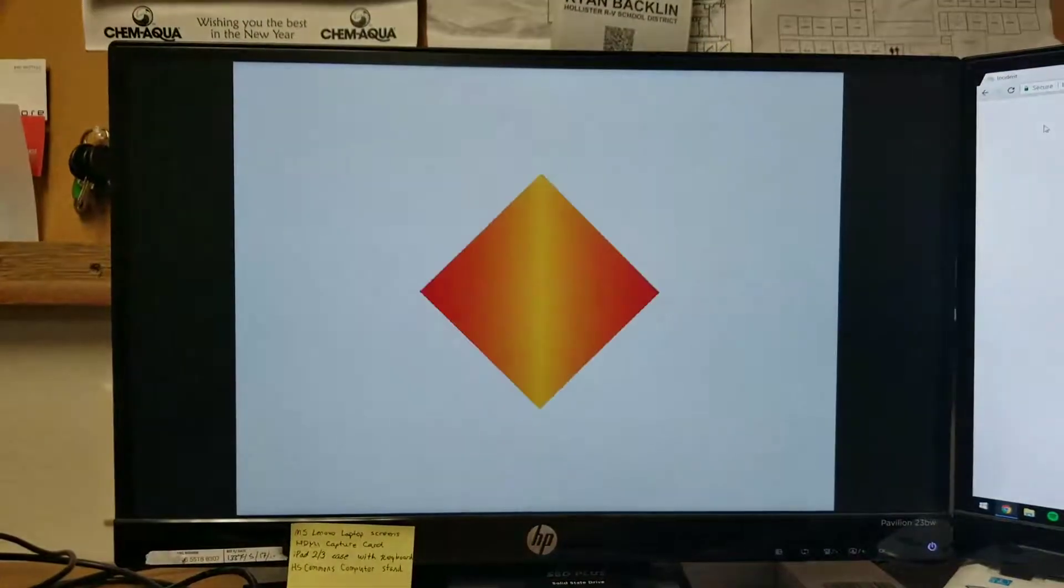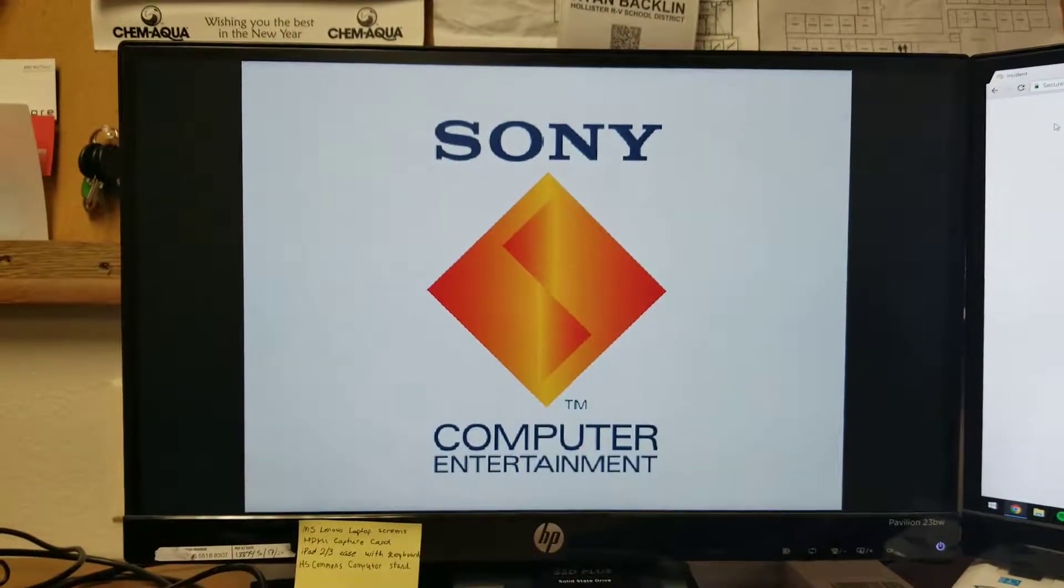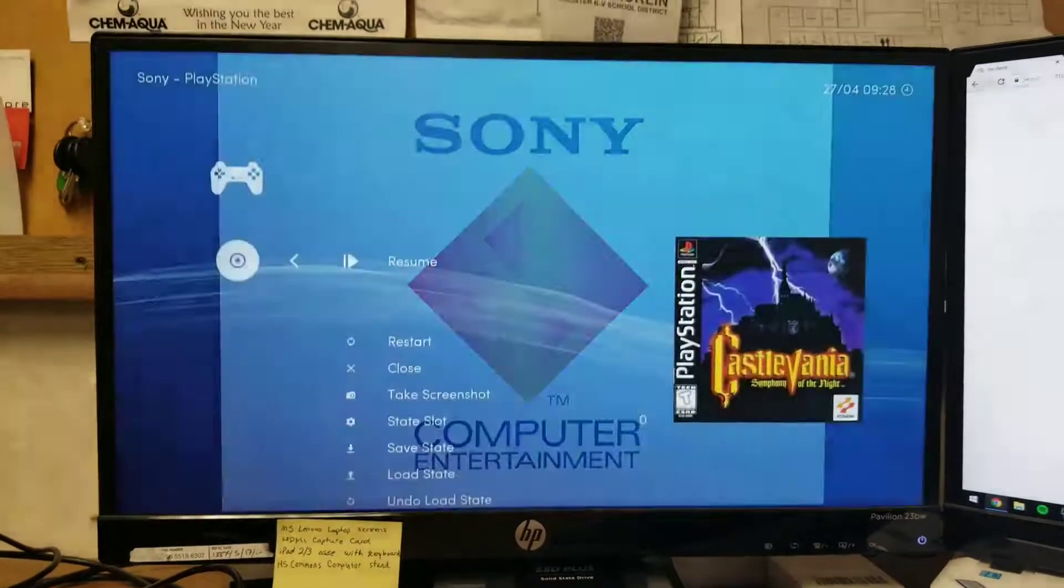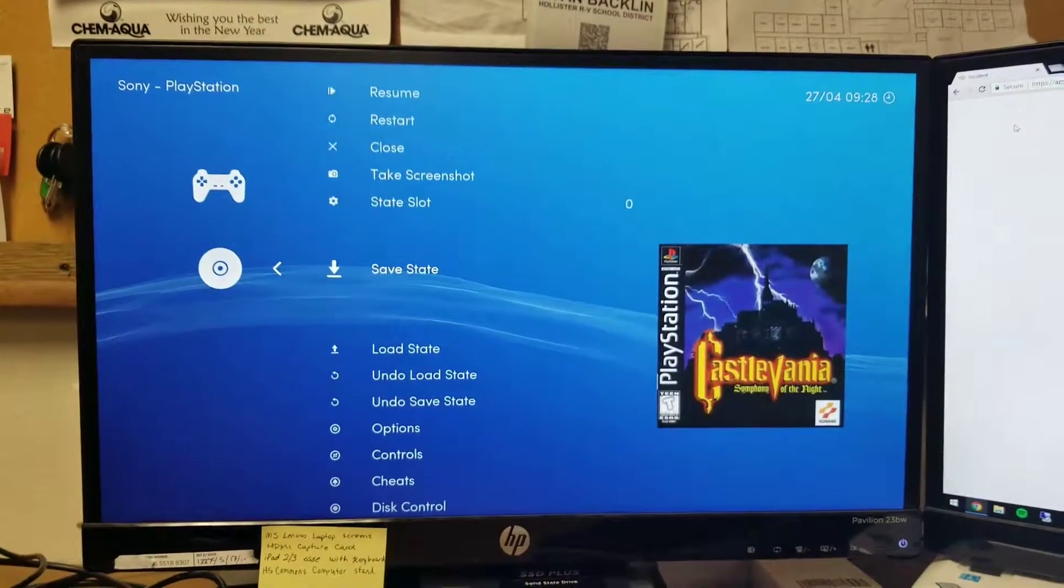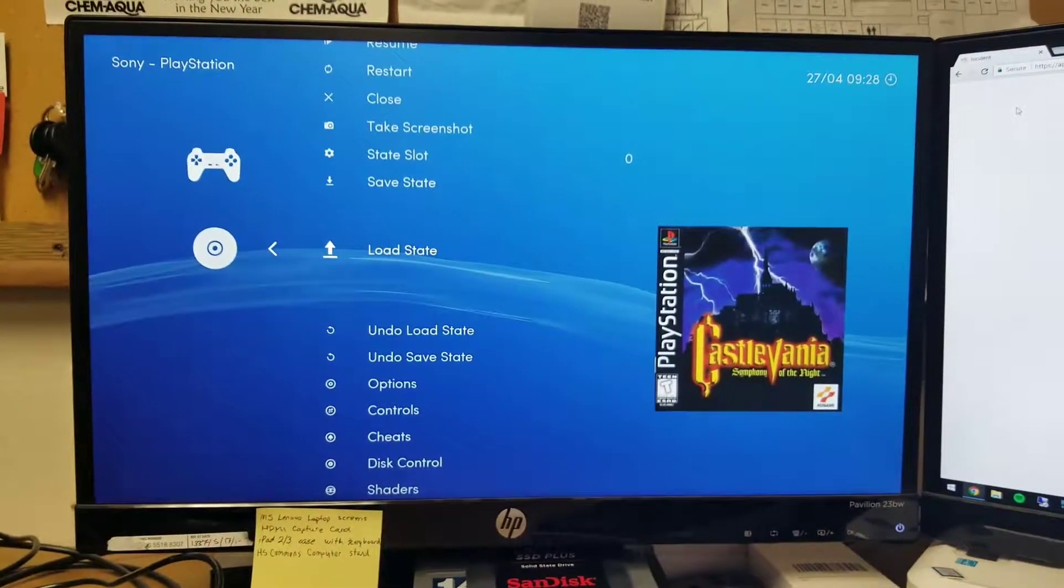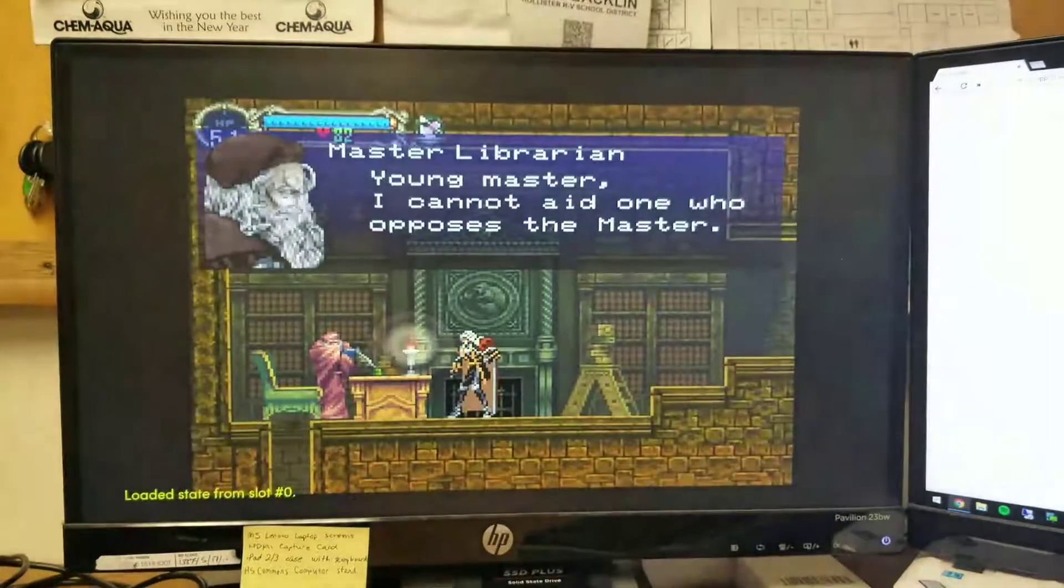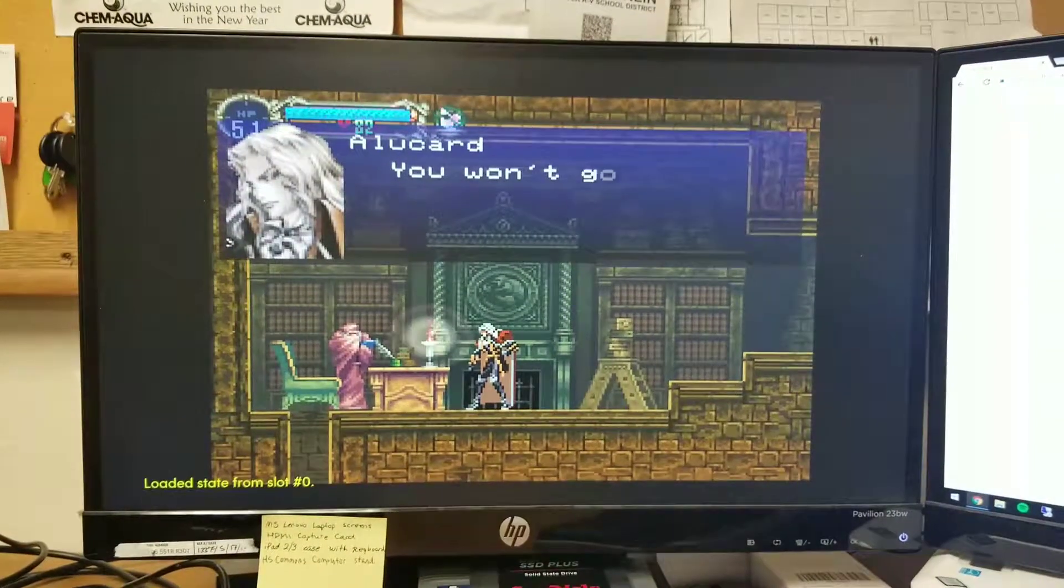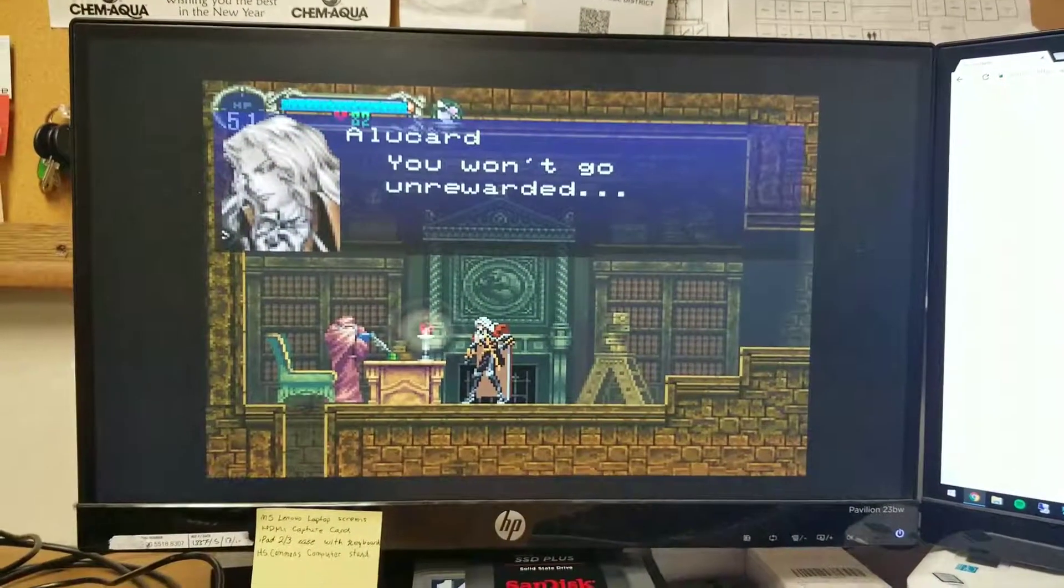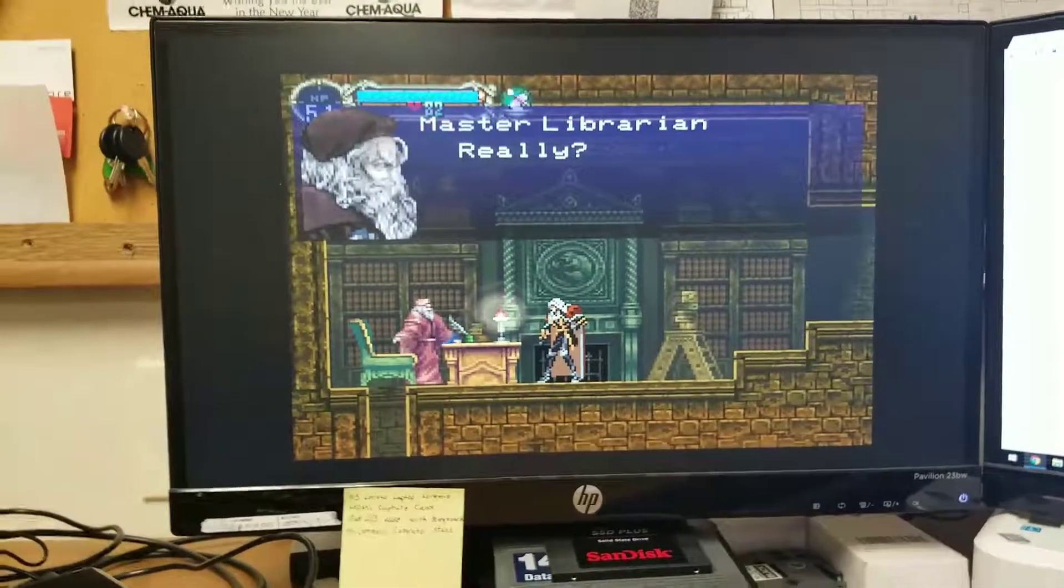I don't have any sound through this monitor so there'll be no sound. And I think I have a save state, let's just go ahead and load that if I hit the right button. Yep, but yeah you can see it runs pretty good, this thing is...